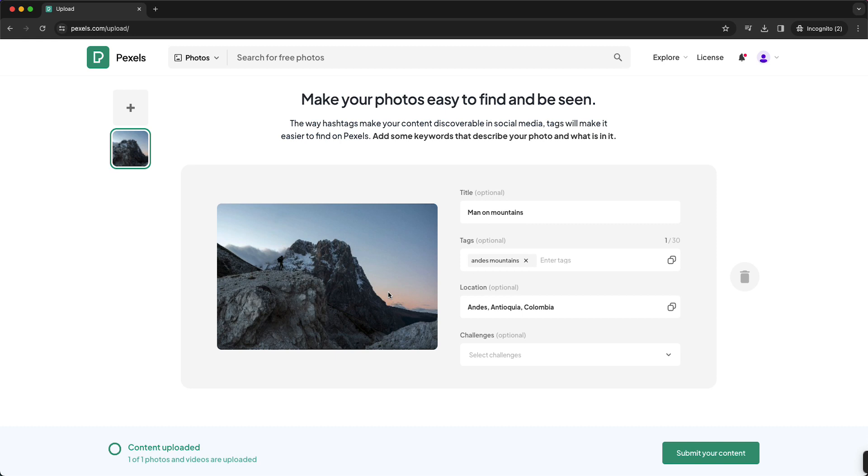A little tip is to make a large title with a lot of keywords so your photo pops up when people search for that specific photo, and this way you get more downloads.